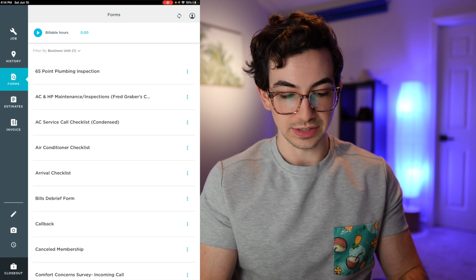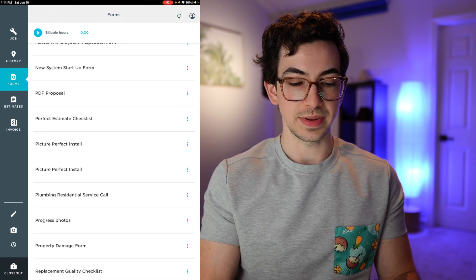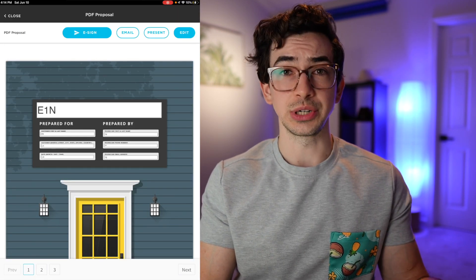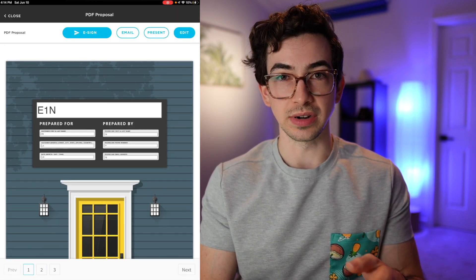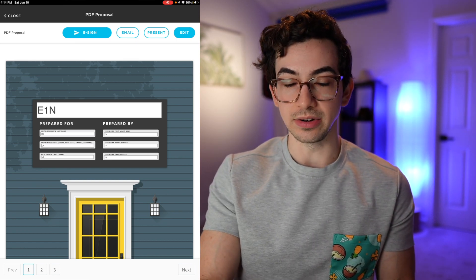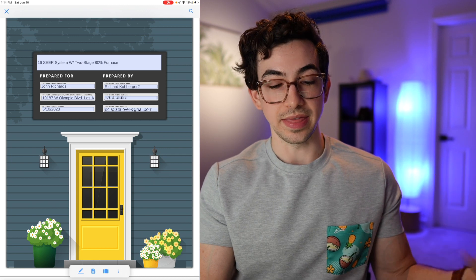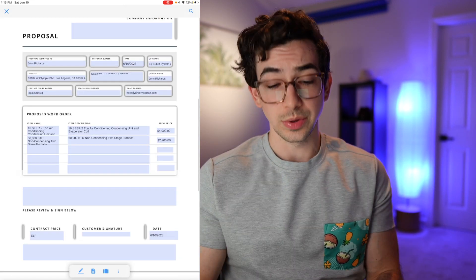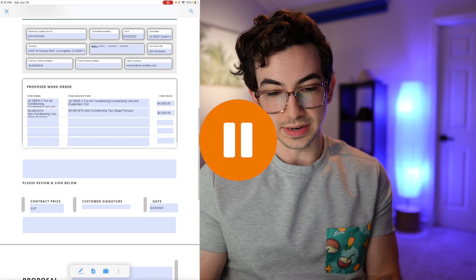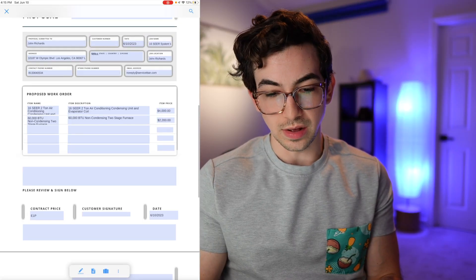Now let's go into forms and find our PDF form. There it is — PDF Proposal. I tap into that and it shows us a preview. You'll note we still see our codes, not the actual information — that's okay. We hit edit in the upper right-hand corner and you'll see it populates all the correct information. There's everything filled in. One field is still showing a code — it's supposed to be the contract price, the estimate total. That's my fault: it should be E1T for total, but I accidentally put E1P.